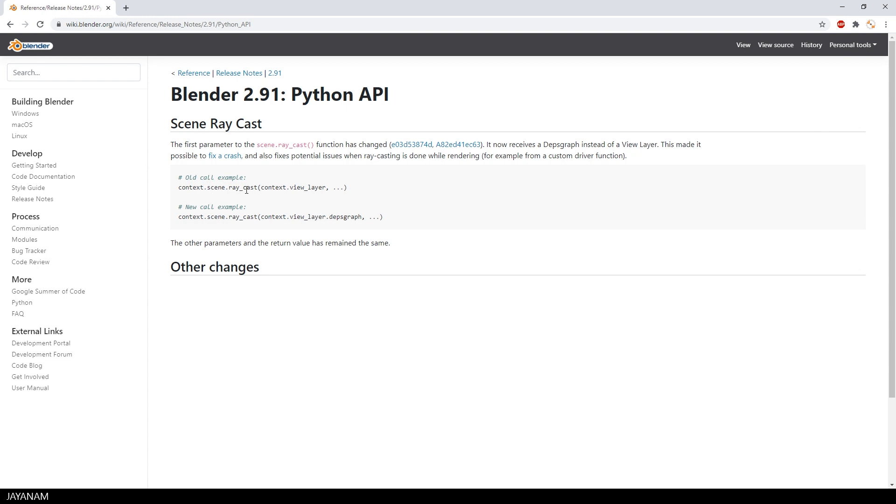The scene raycast function doesn't have the context view layer as first parameter anymore. Now you have to pass the depth graph.